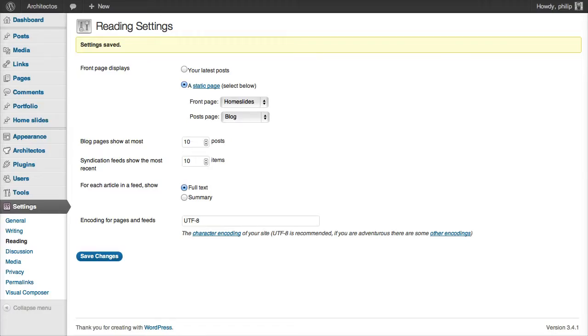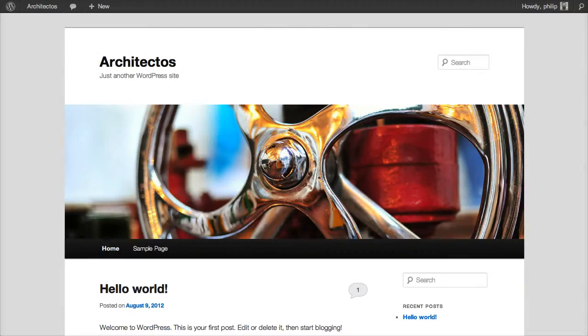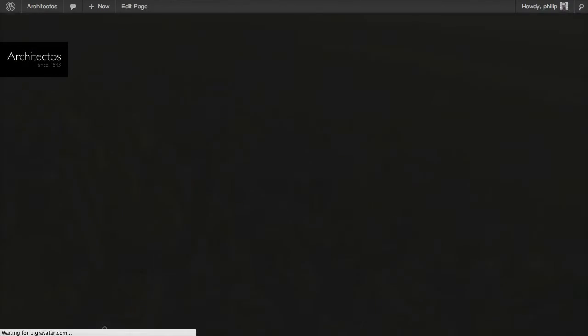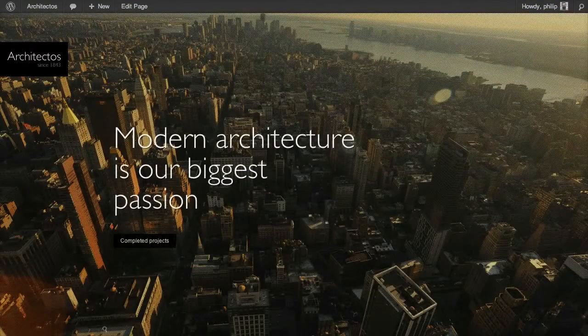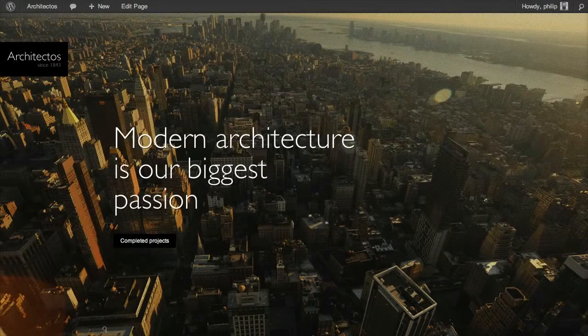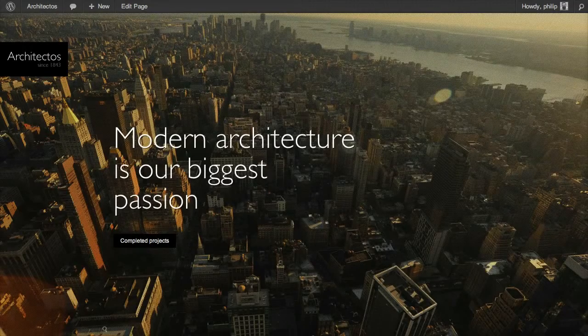Now let's take a look at our site. I'll reload the page. And it looks good, except that we need a menu.